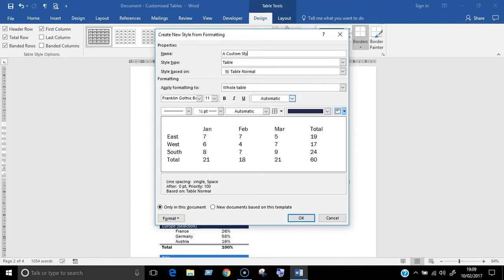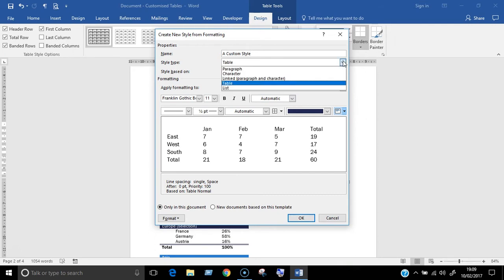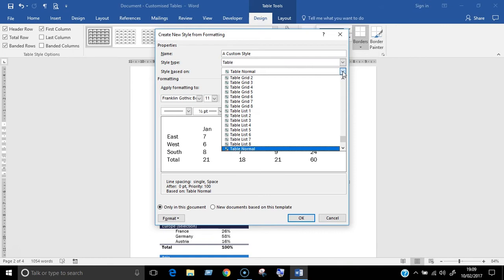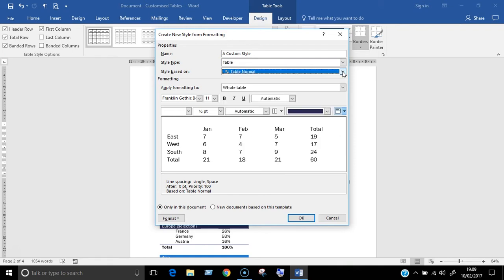Give it a name. You can leave style type as table and for the style based on field, you can leave that as table normal or you can change it if you want to base it on another table style.